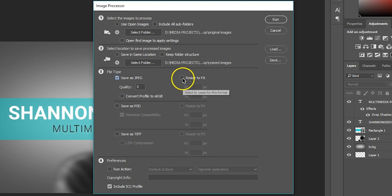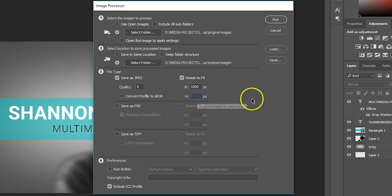I can also choose to resize to fit, which forces all of the images to resize to be within the same dimensions you set. You can choose to do this if you like.